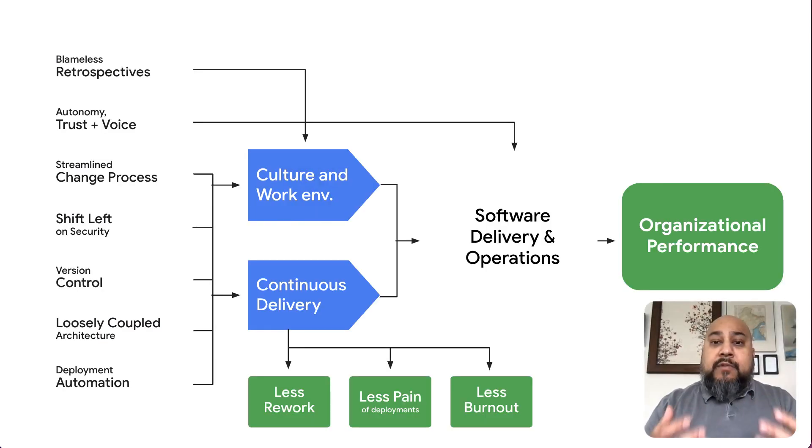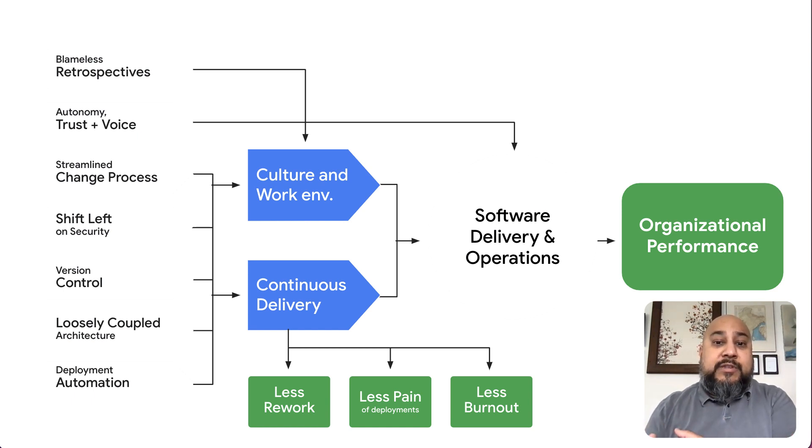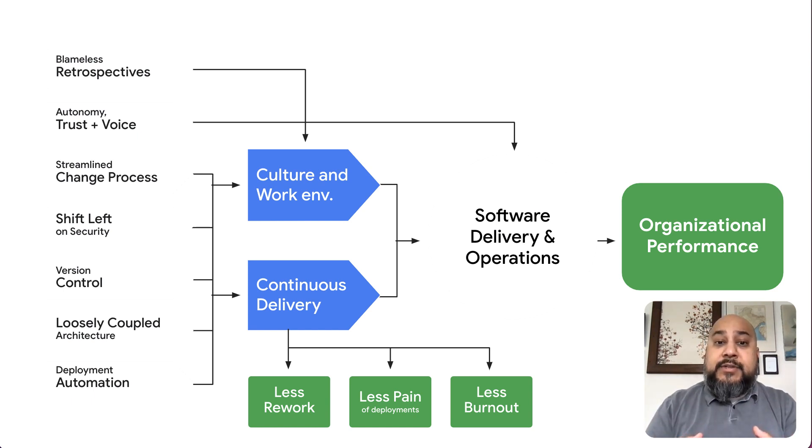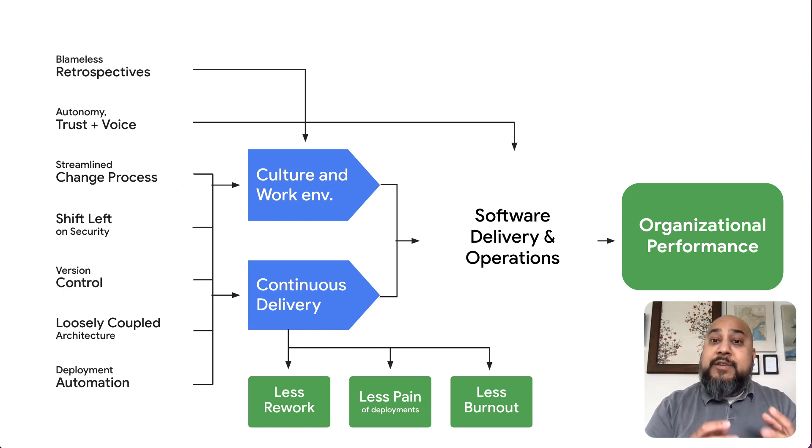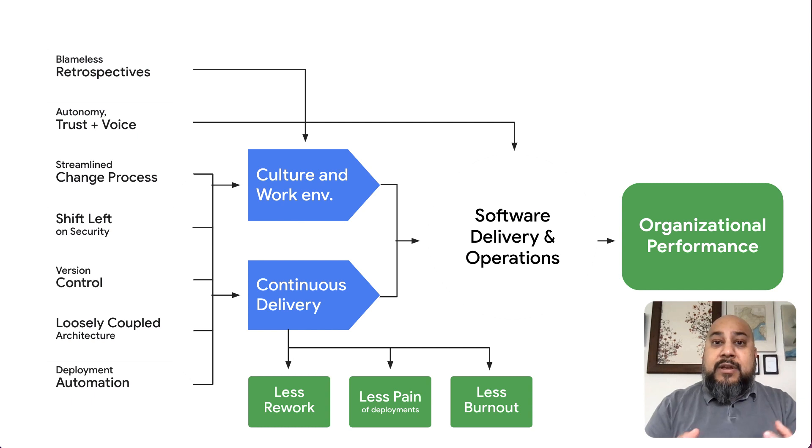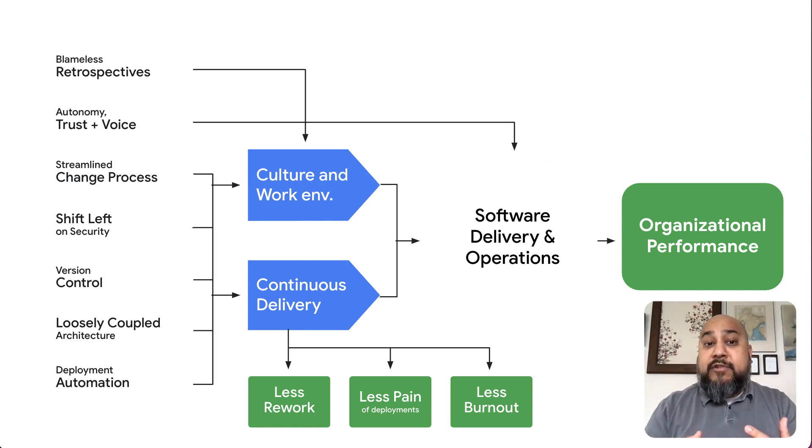Well, the DORA research gives us a lot of detail around how to drive organizational performance using software delivery and operations. And one of the key capabilities included there is continuous delivery. And as you'd imagine, software delivery pipelines are a big part of any continuous delivery process.